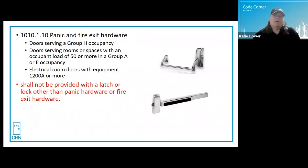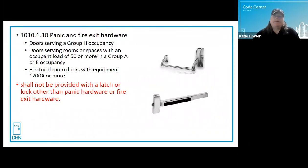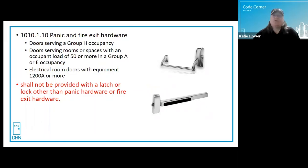Codes are a minimum, and sure, you can use an exit device even if the code doesn't require it — it may be the best solution for your door opening. Bear in mind that the IBC is an exceptional code and there may be exceptions to this requirement elsewhere.